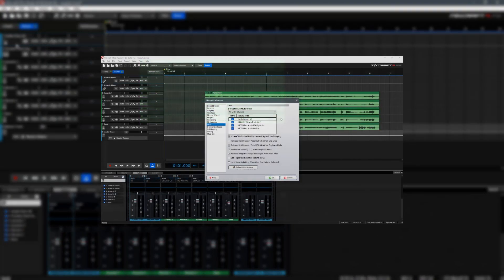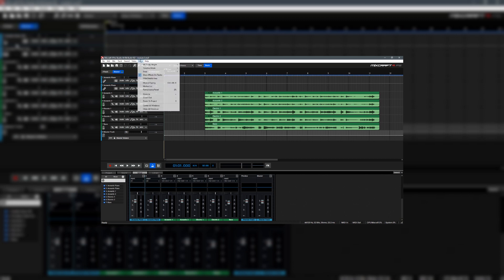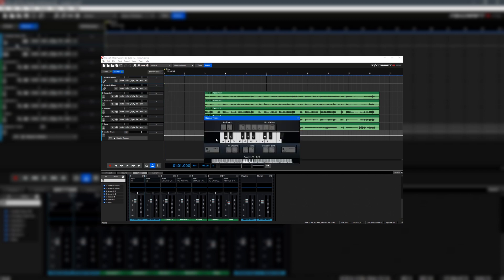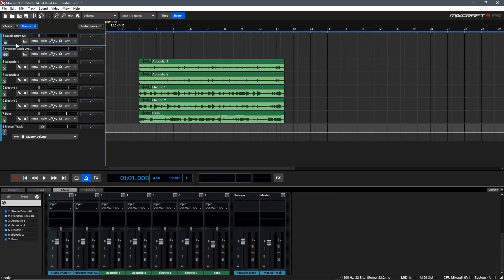In Part 1 we covered how to add virtual instrument tracks, change instruments, configure your MIDI controller, and how to use MixCraft's included musical typing keyboard. So if you haven't seen that you'll want to pause this video now and check that out before moving on.